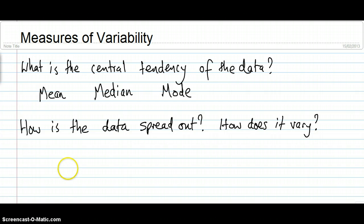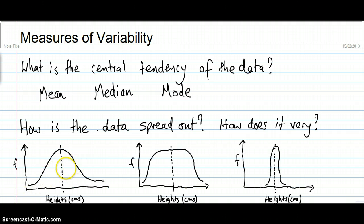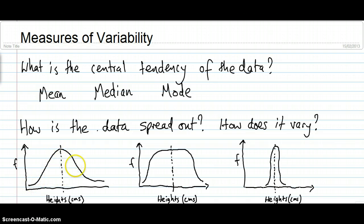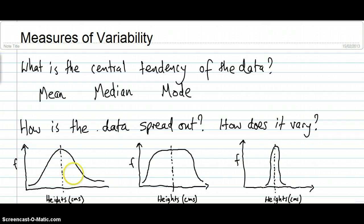To understand the idea of variability, let's look at three examples showing the heights of different groups of people. In the first set of data, the data has a nice hill shape — this is called a normal distribution. You can see the mean in the center, and there's a nice even spread with some low values, a big chunk in the middle, and some high values.